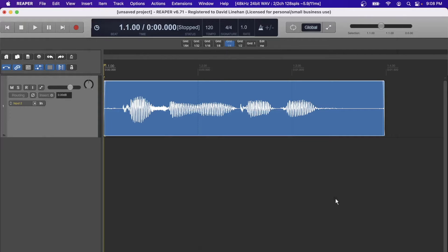Welcome back to the Ultimate Mixdown. In this video I want to open your eyes up to the world of possibilities with mouse modifiers and keyboard shortcuts. Whether you're new to Reaper or coming over from another DAW, this is a great way to get your workflow up and running quickly, and this will save you a lot of time in the long run if you put just a little extra effort up front. Let's dive right in.